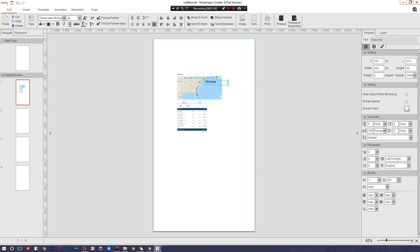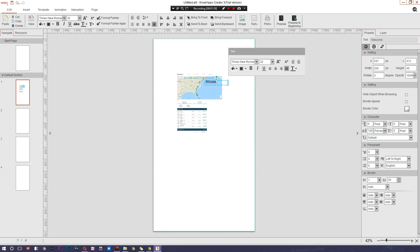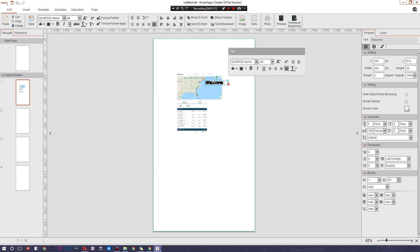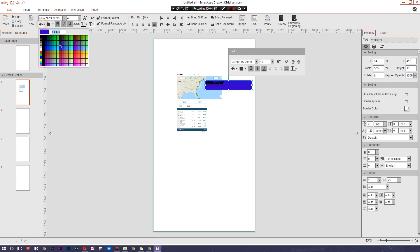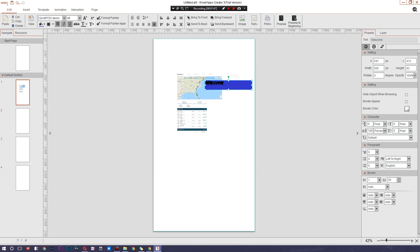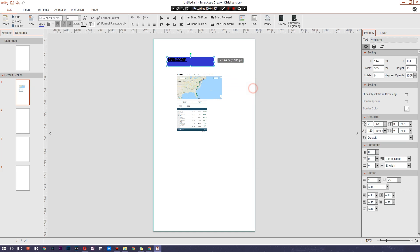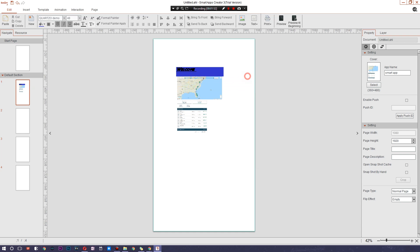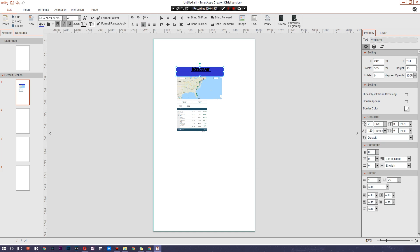That text doesn't look great — kind of ugly, doesn't go with the vibe. So let's select everything and choose the font, make it a bit bigger, and choose something more interesting than Times New Roman. Quarzo looks pretty cool. This looks a bit ridiculous but it's my app — we're going to underline it, italicize it, tweak it a little bit, and add some color.